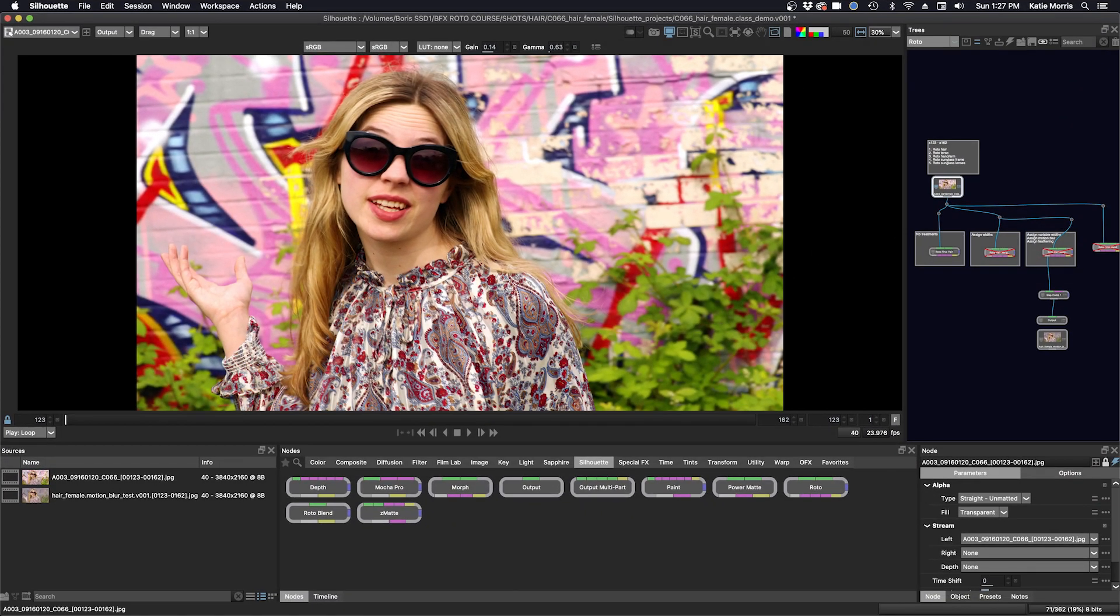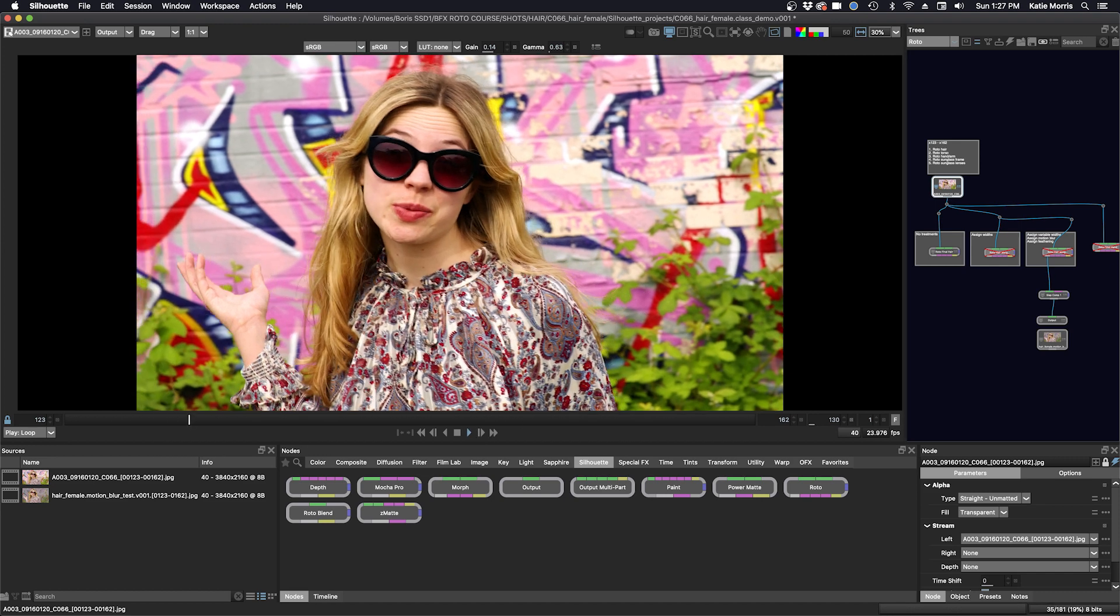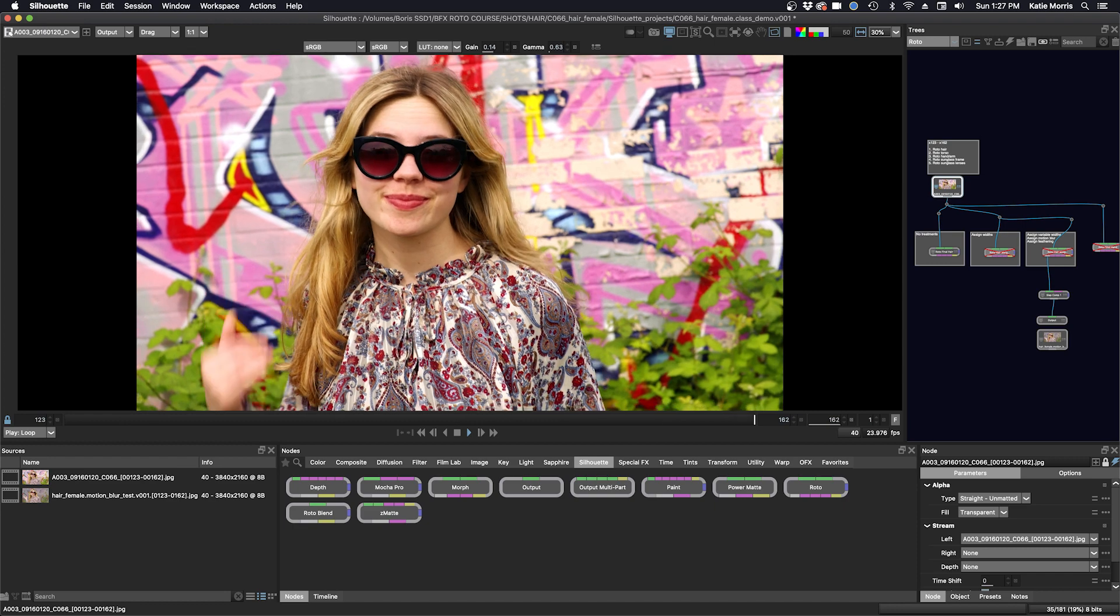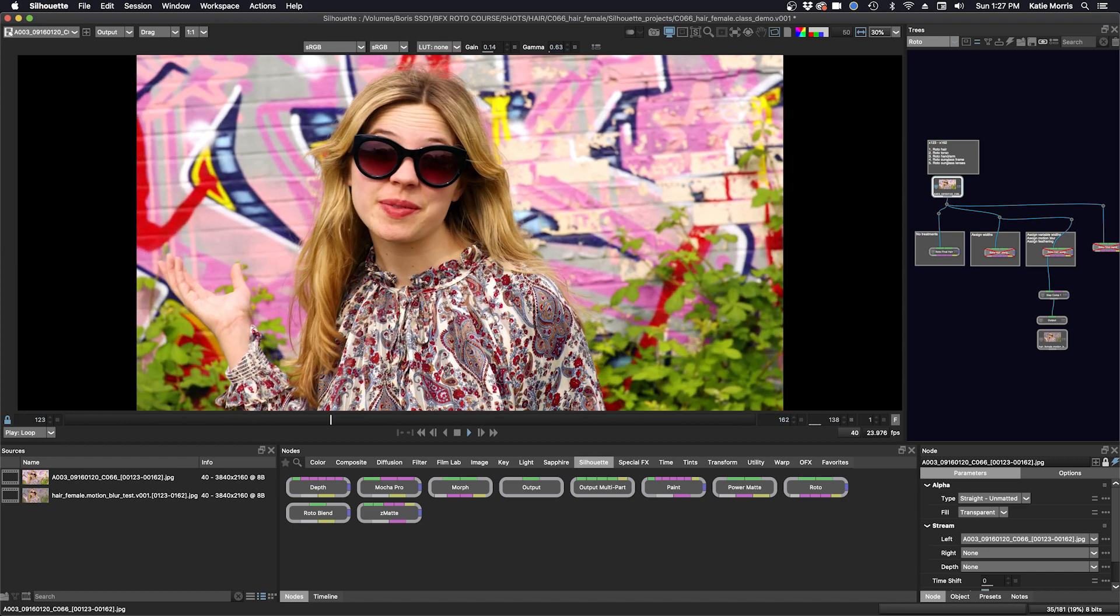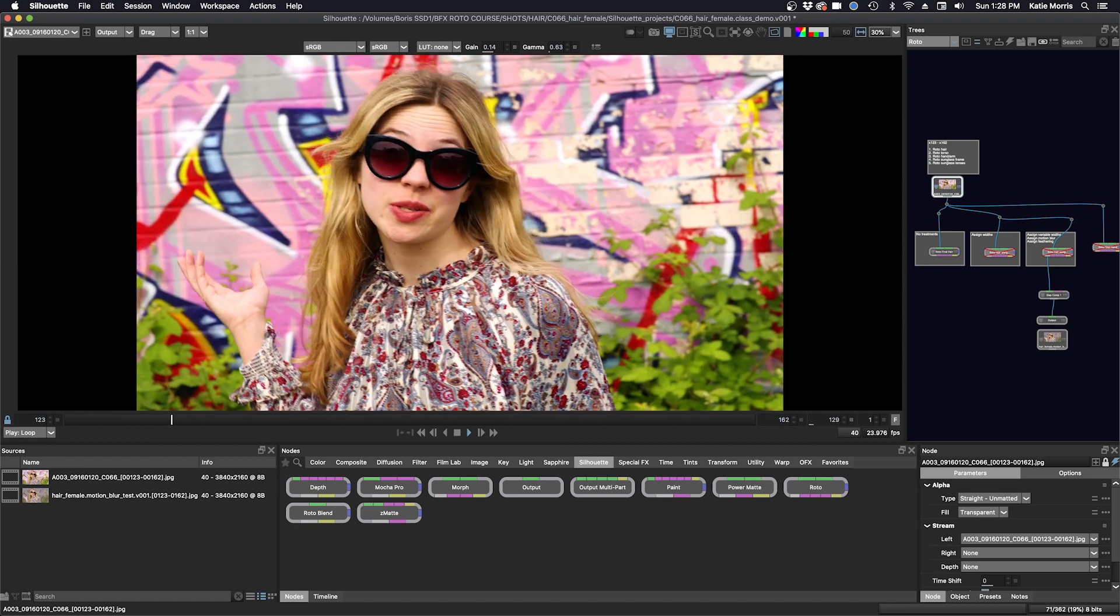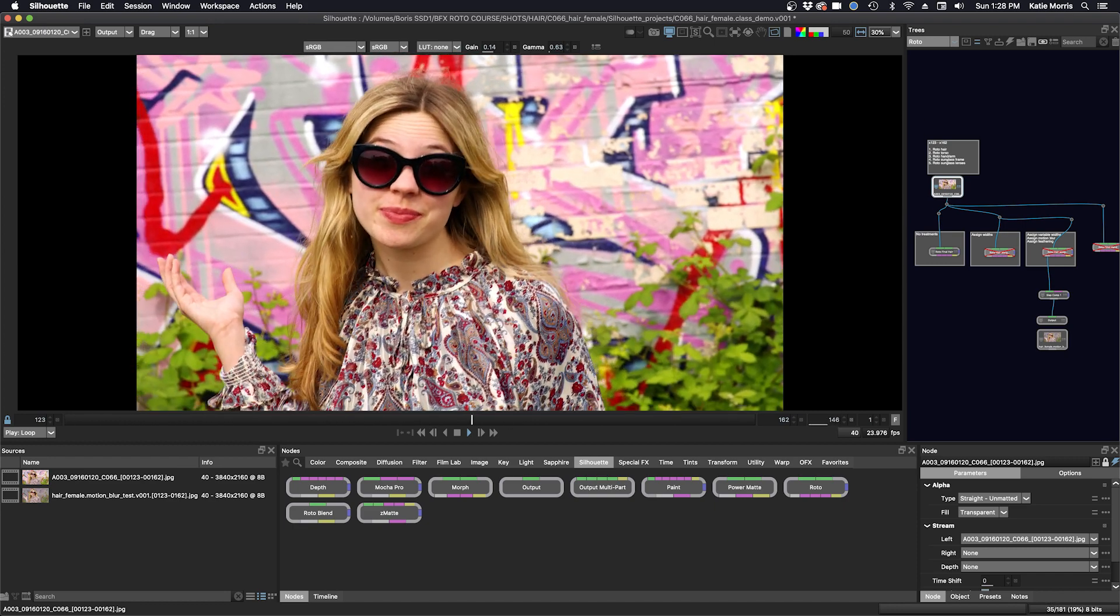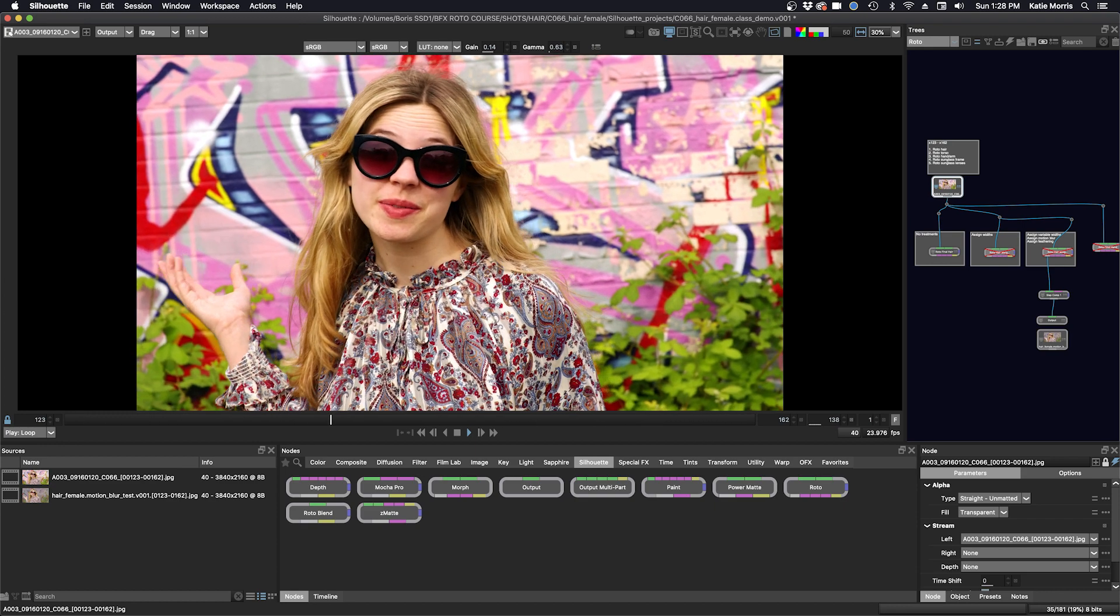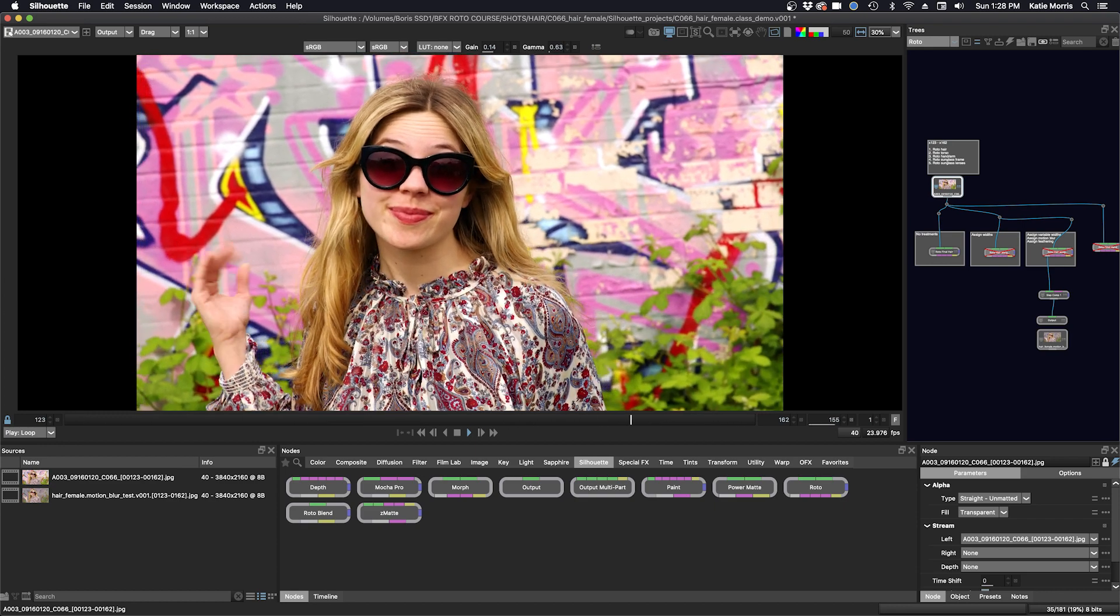Welcome to this class, which will be primarily focused on HairRoto. I will first explain and demo HairRoto methodology by incorporating many types of tracking during the process, including how to edit a Layers Mocha tracking data.